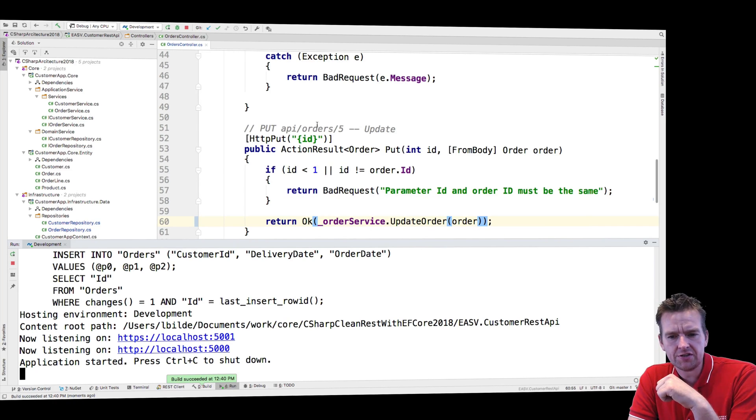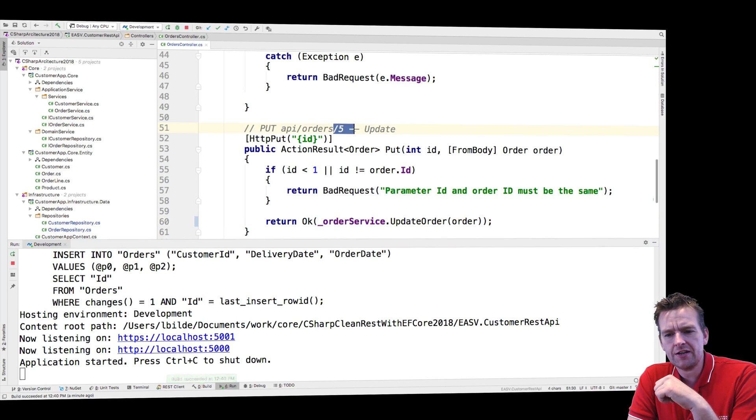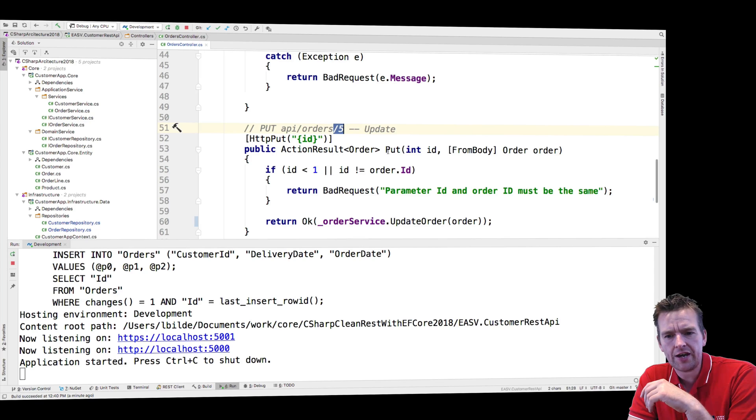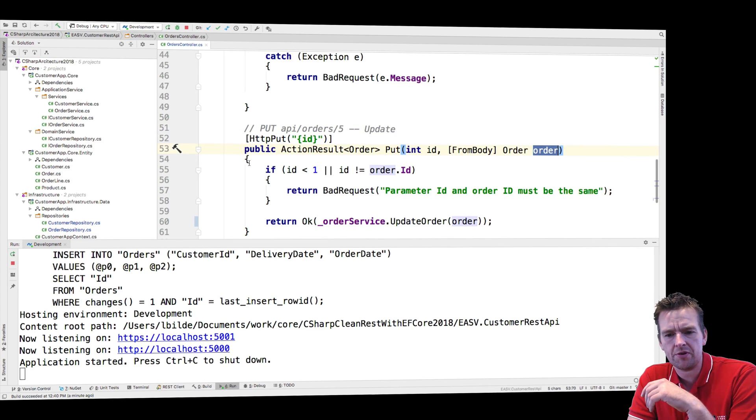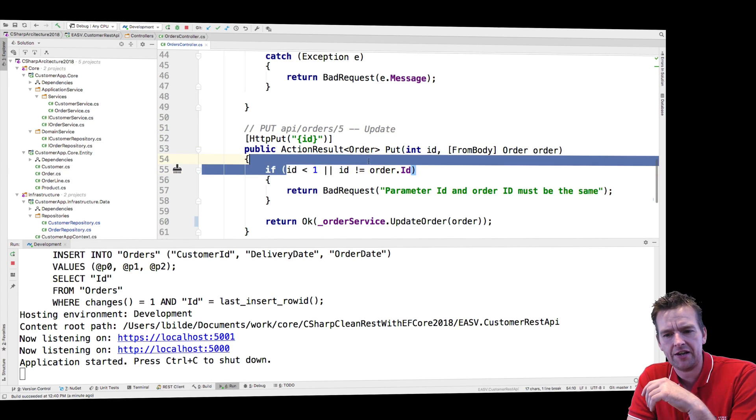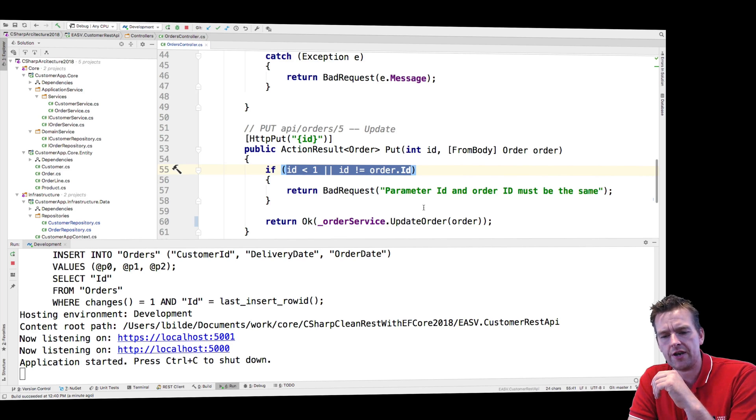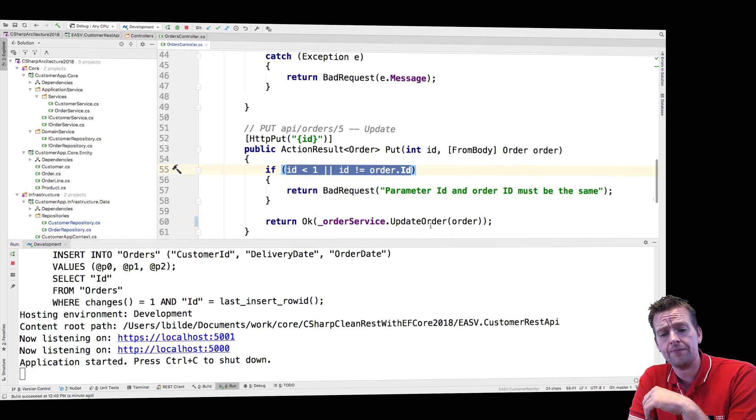So let's just start in the controller. Here's the update. We need to send in an ID for the guy we want to update, the order number. And we also need to put that ID inside the actual order because I'm making a validation right here that they are the same, just to make sure that I'm trying to update the correct order.